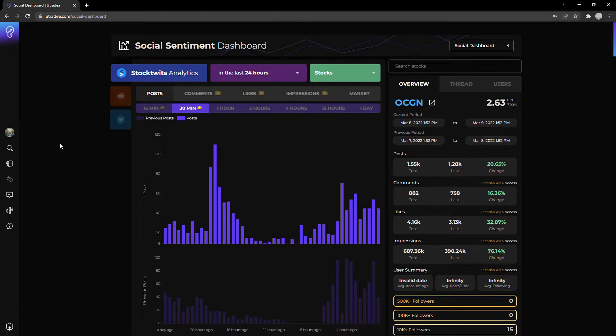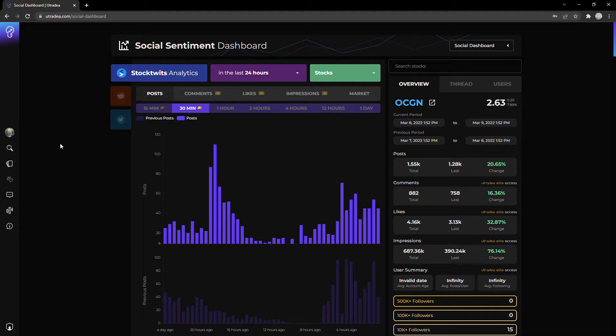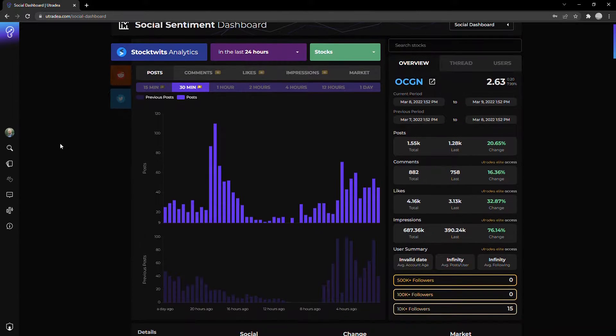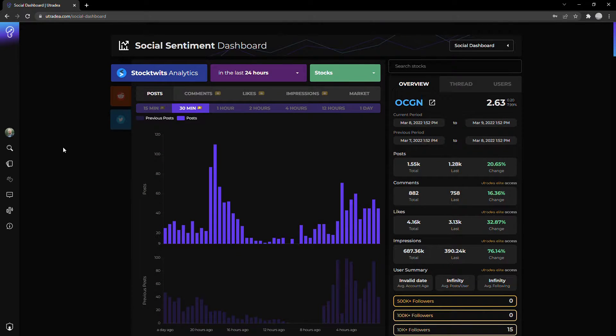Hello everyone, my name is Stuart. I'm the co-founder of Utradia, a platform for investment ideas and insights. Today we're going to be taking a look at OCGN, Ocugen. If you're familiar with this company, it's been quite a roller coaster ride. There's mixed thoughts on it, some great thoughts, some not so great thoughts.